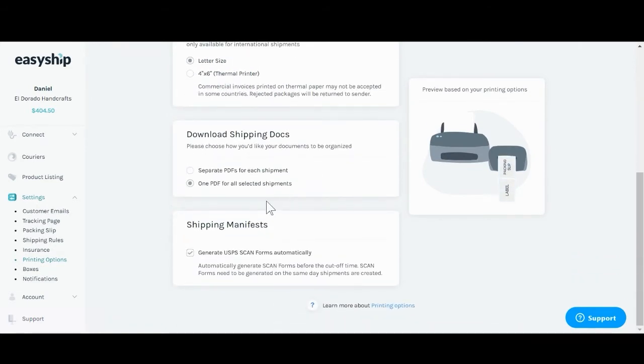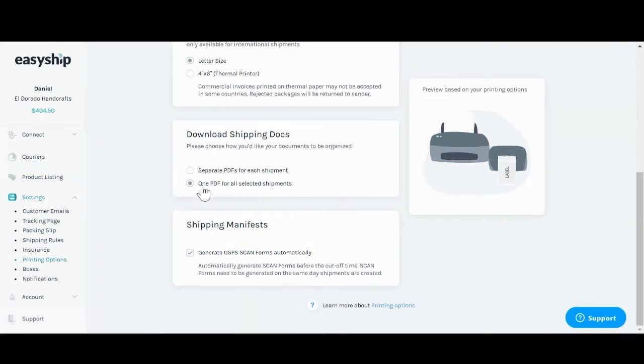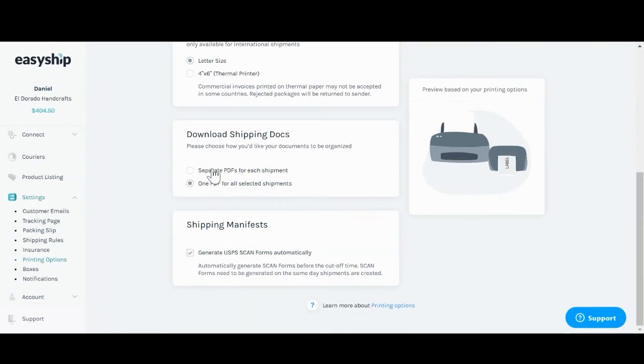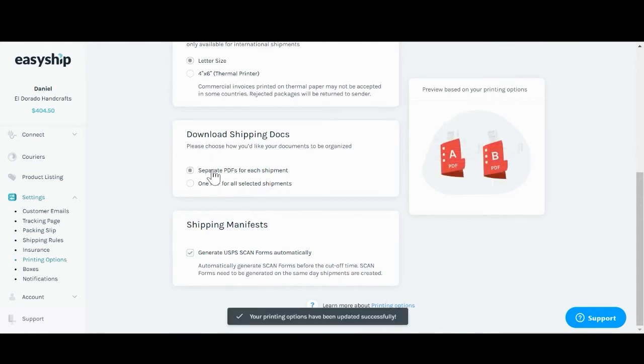Below you'll see how you like to choose to download your shipping docs. Either as one single PDF for all your selected shipments or a separate PDF for each shipment.